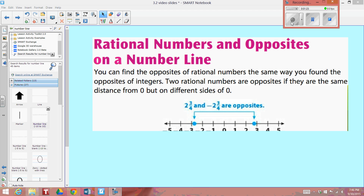Just like you can find the opposites of integers, you can find the opposites of rational numbers as well. Two rational numbers are opposites if they are the same distance from 0, but on a different side of 0. For example, 2 and 3 fourths and negative 2 and 3 fourths are opposites because they have the same absolute value — meaning they are the same distance from 0, but on either side of 0.